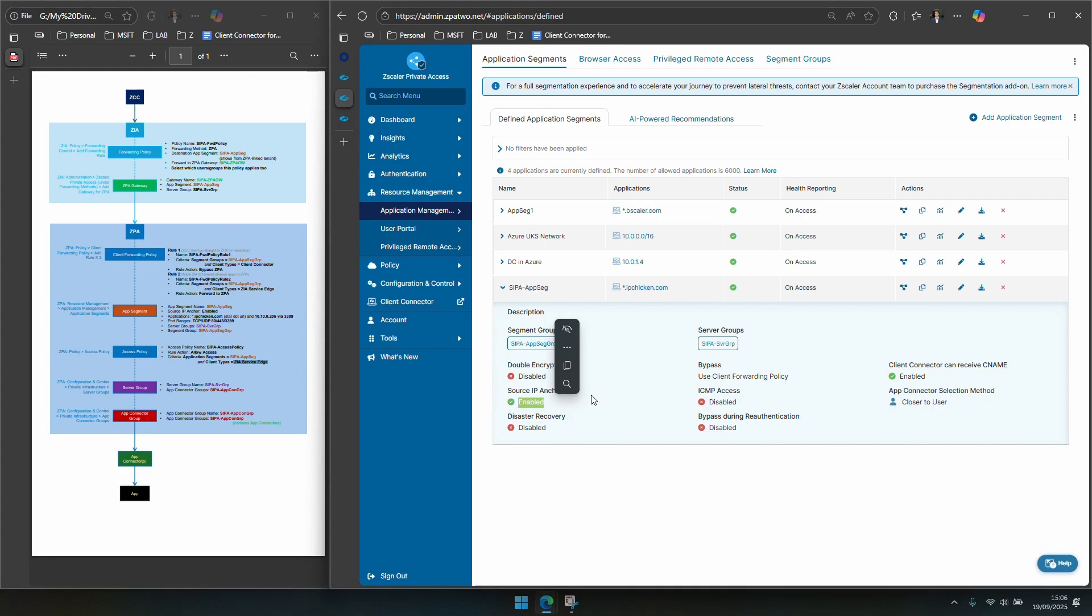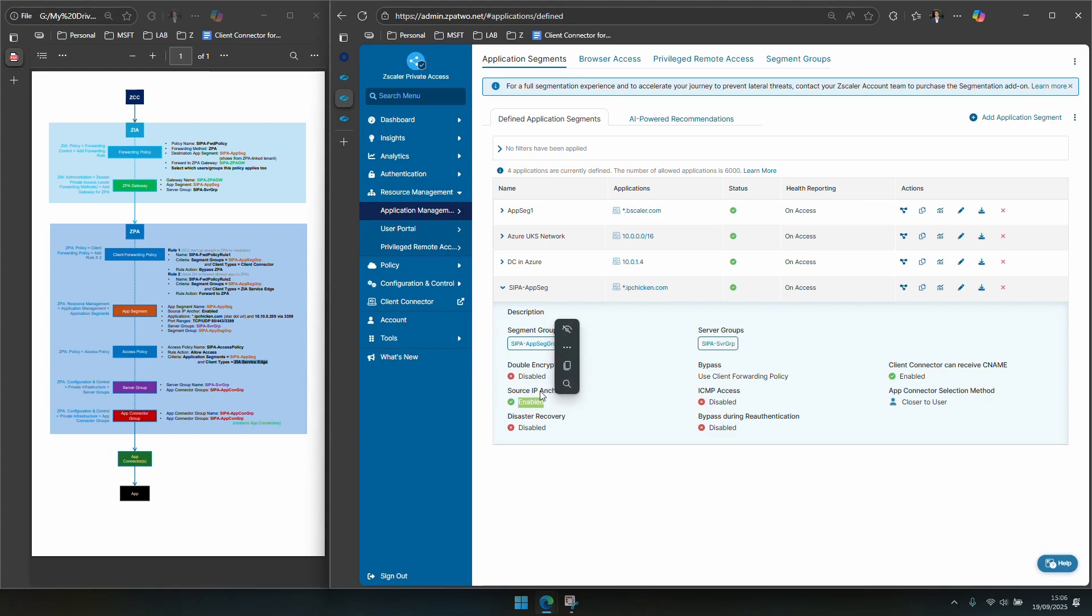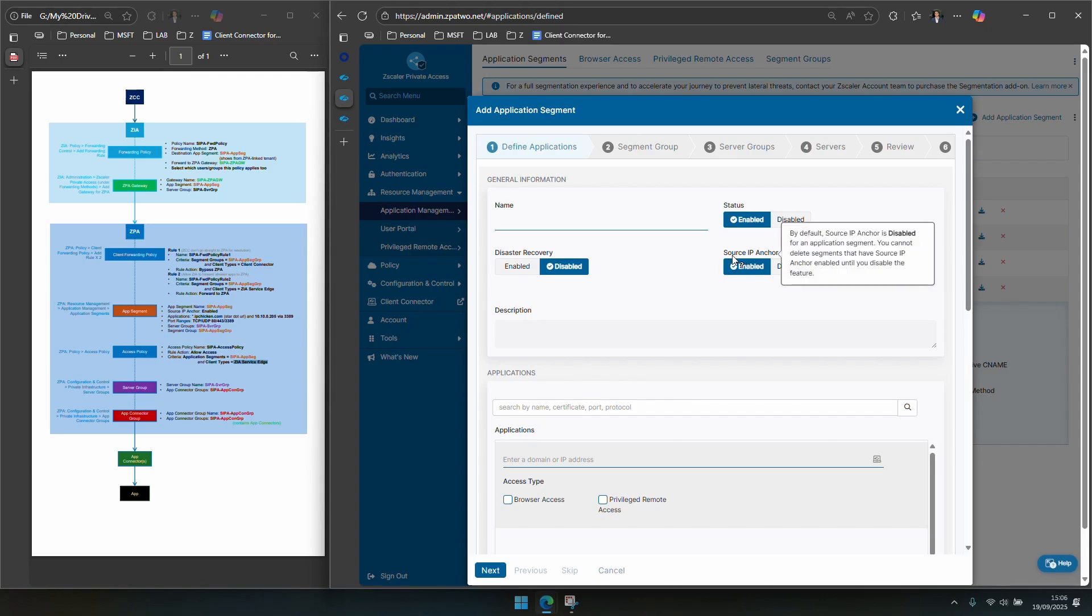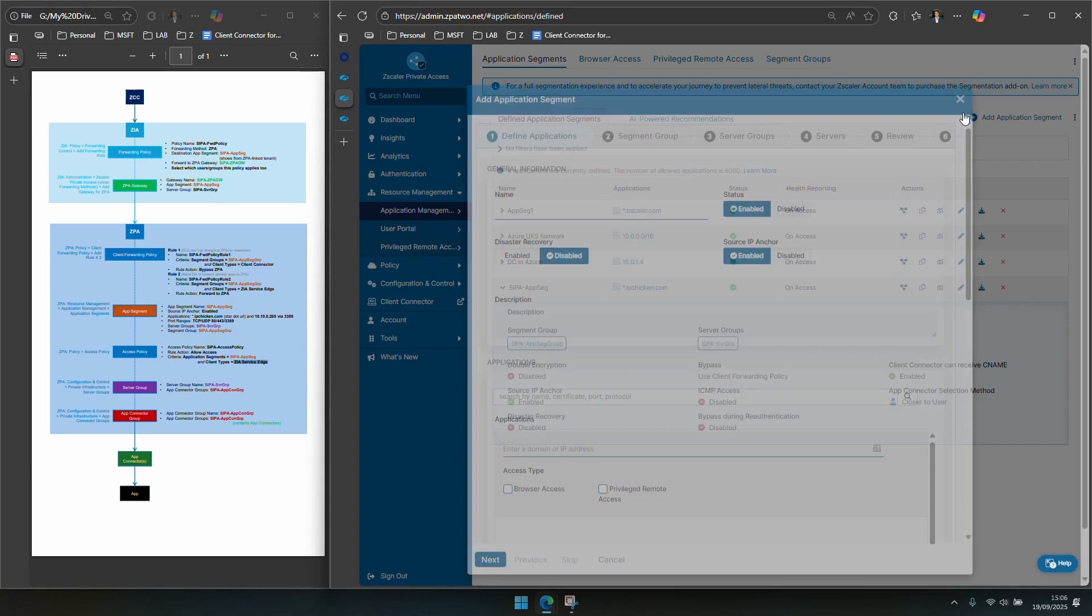So when you do the ZIA configuration, when you configure the components and the parts that we looked at in Zscaler internet access, those things only show up from ZPA if this is turned on. So your app segs that are turned on for CIPA will be the ones that you can select to forward traffic to ZPA if anyone tries to reach things in a CIPA enabled app segment. So just for clarity in the top right if I add an application segment you can see here this is where you need to enable source ip anchor to cancel out of this.